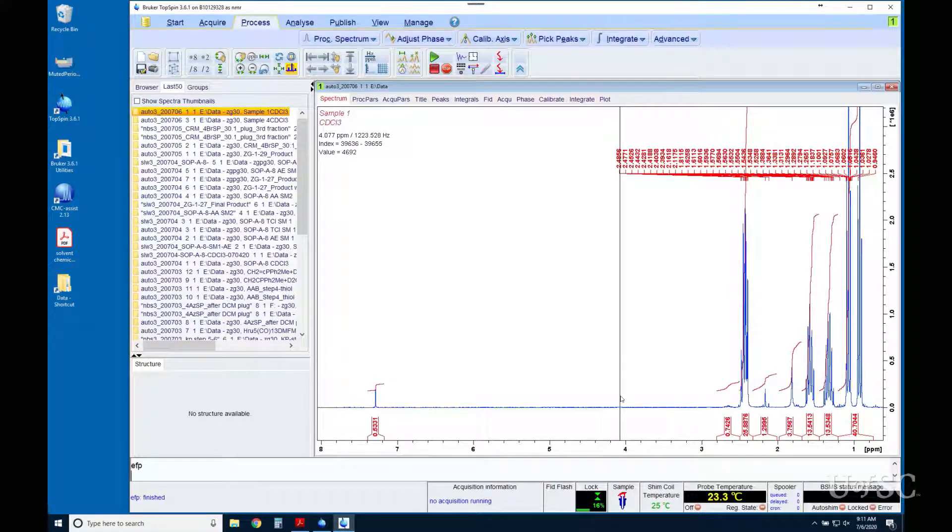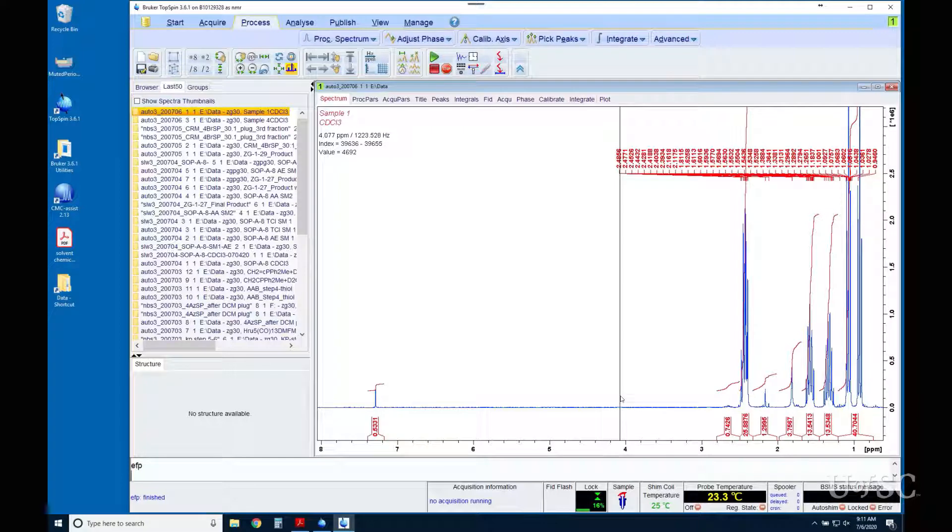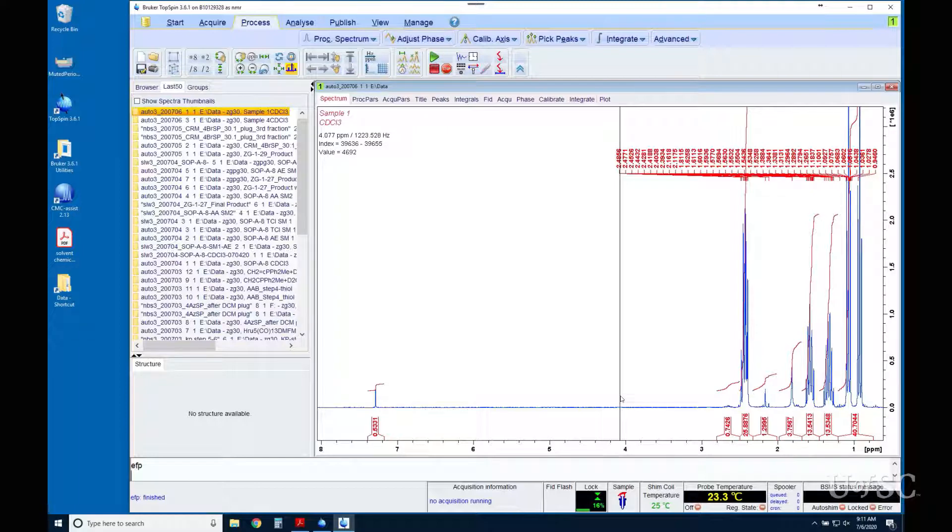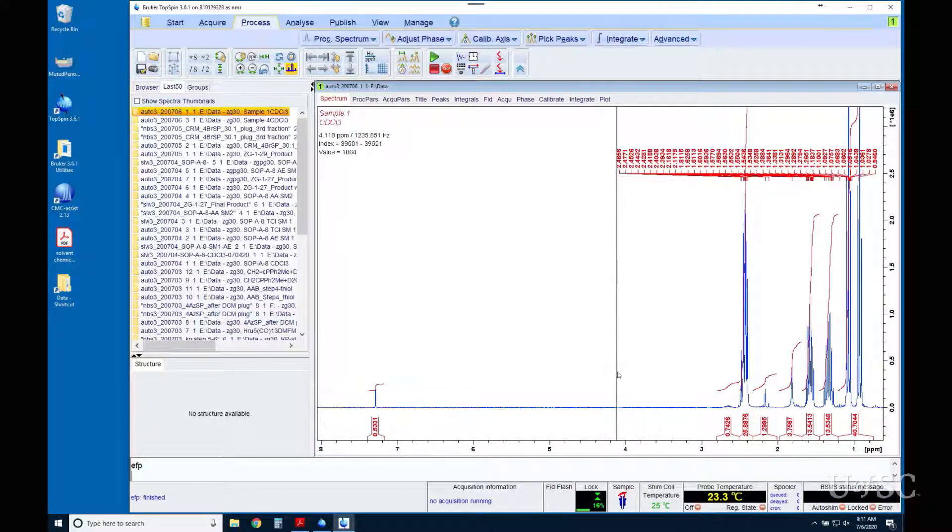The F stands for Fourier transform. This has to be performed to take the raw time-based NMR data and convert it to the frequency-based spectrum that can be read. We will see this clearer in a moment.